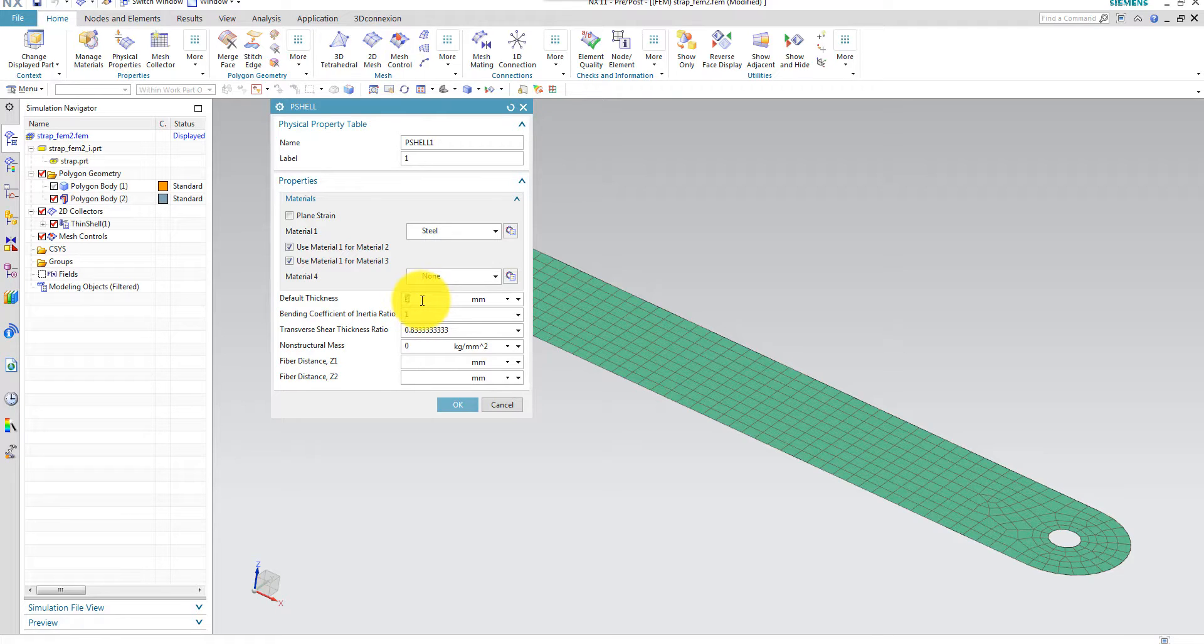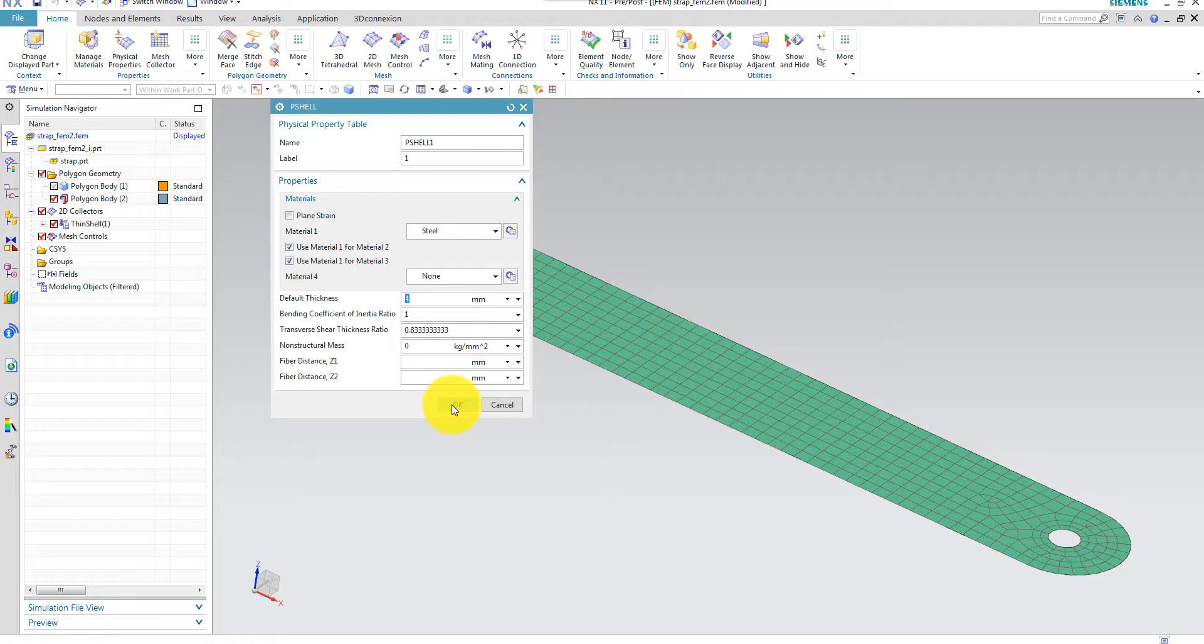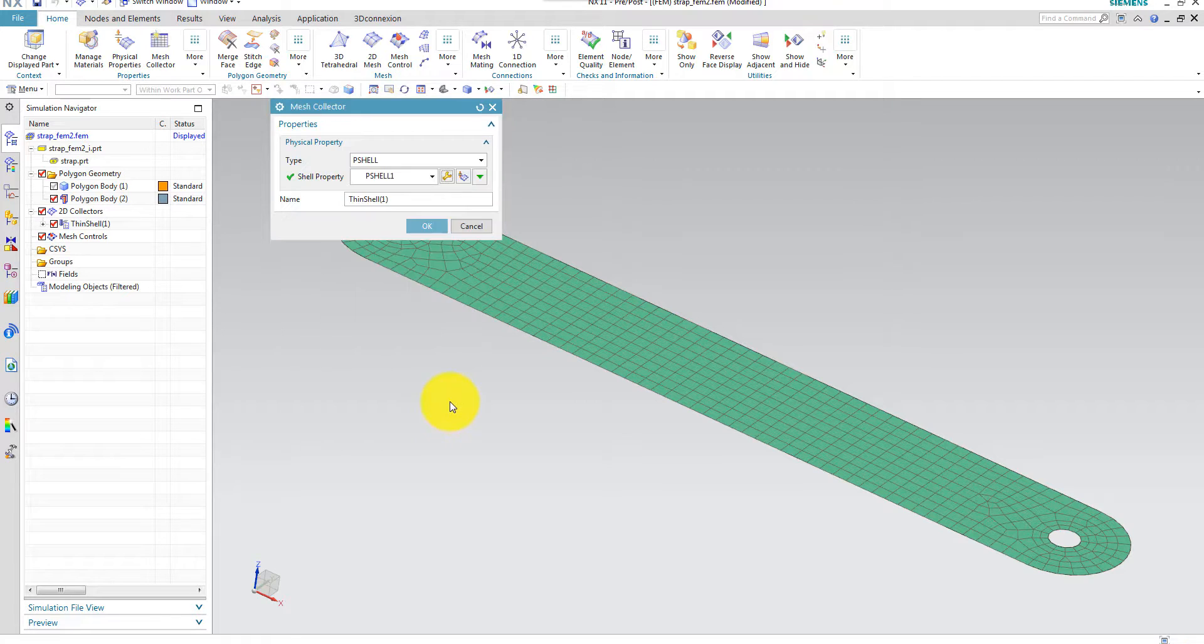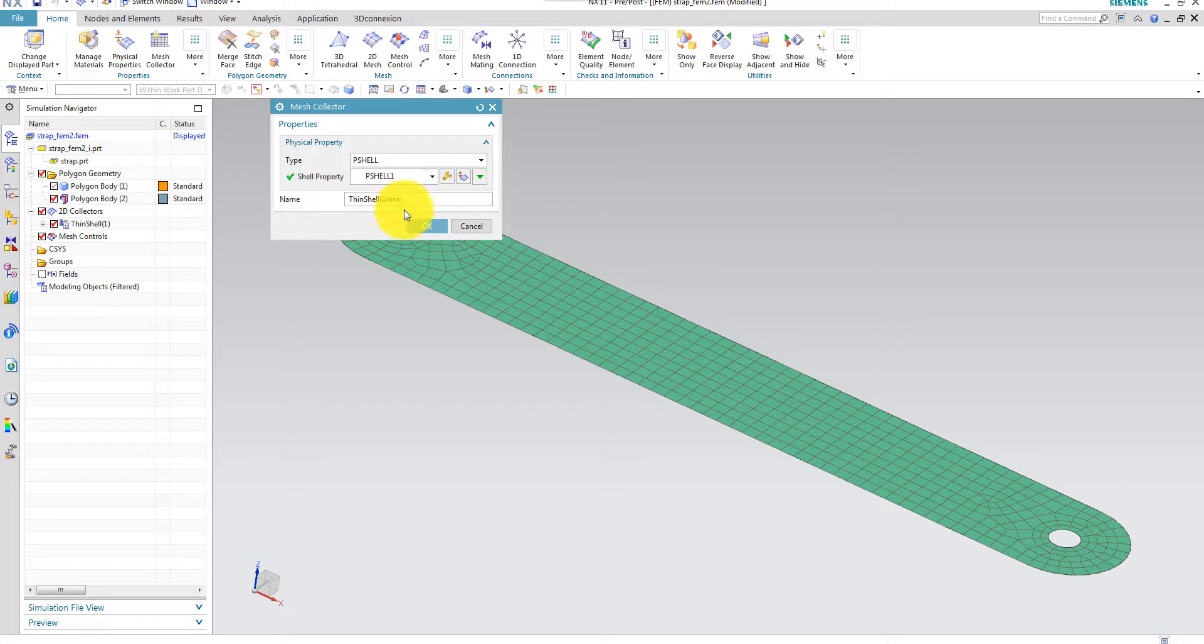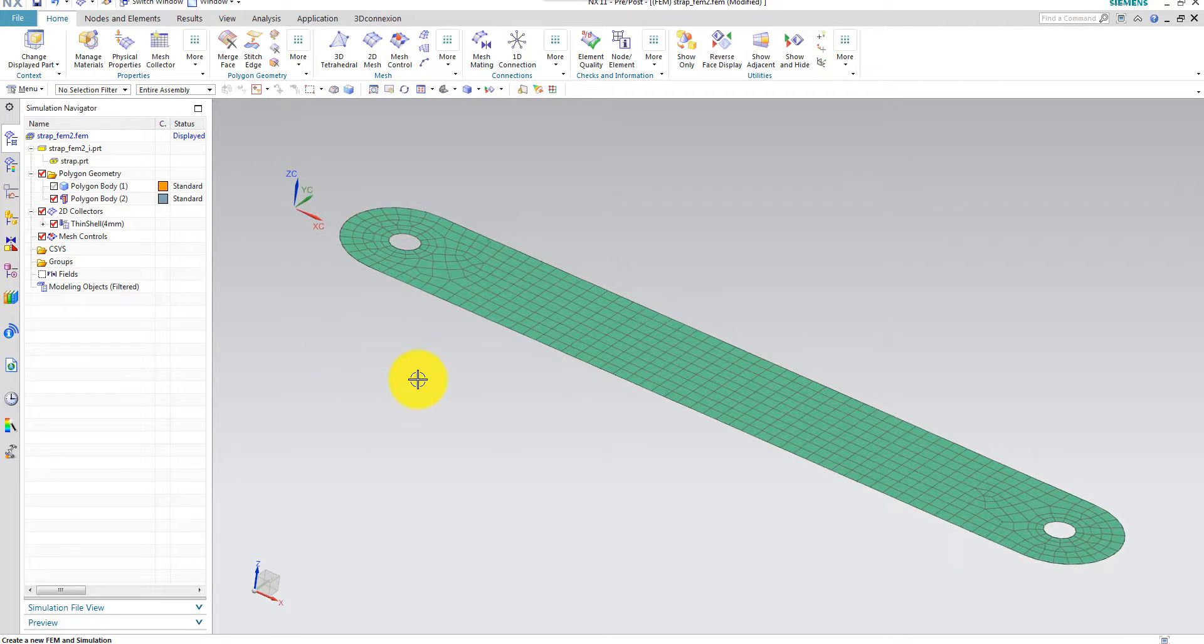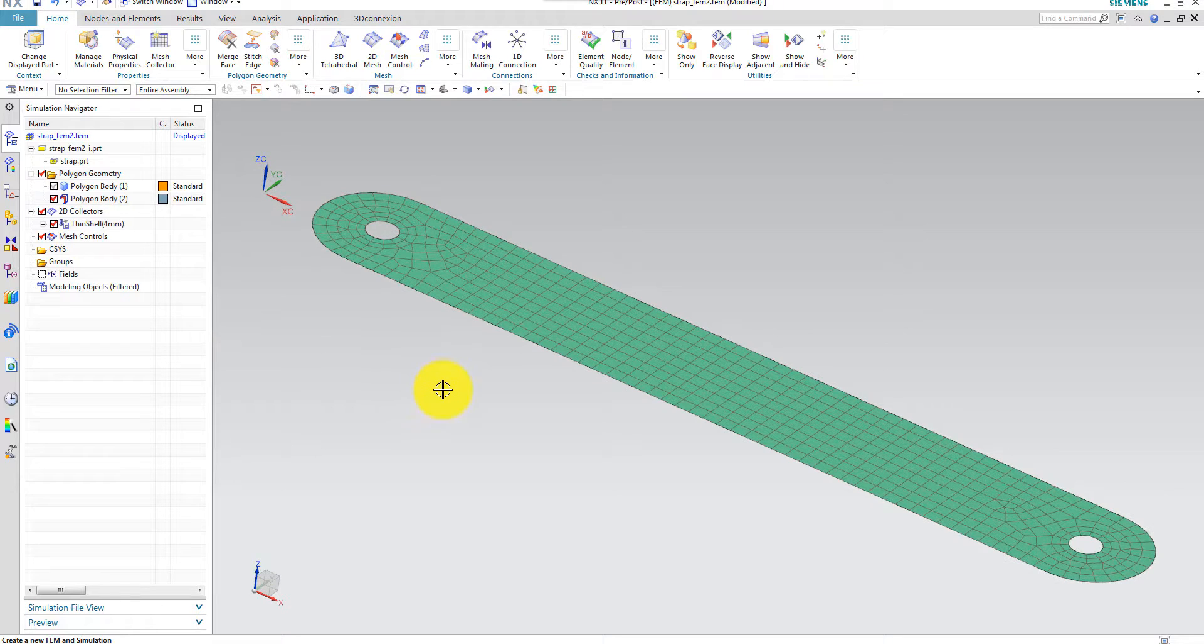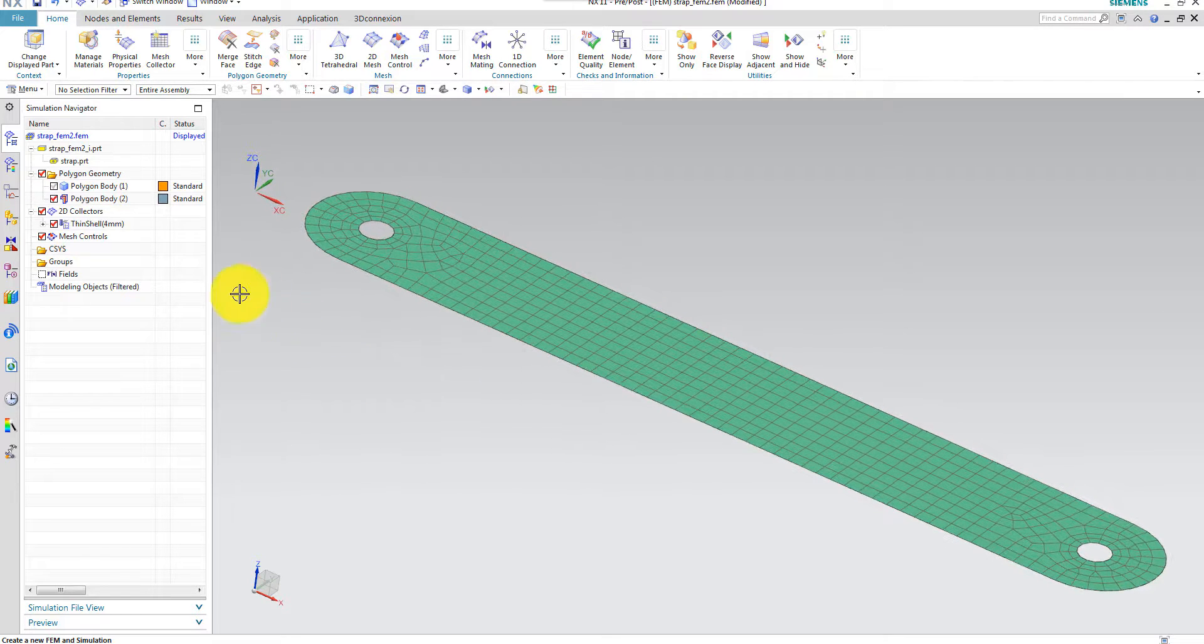And then a recommended thickness, or a thickness of 4 millimeter, which is actually not the same thickness as the basic solid. But I follow the example from the book. I can give this the name thin shell property 4 millimeter. Then my model should be ready.